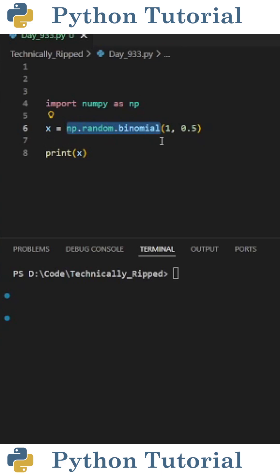and in the parentheses, the first thing I put is the number of trials I want for each sample, which for this example is just 1,